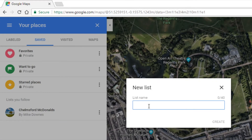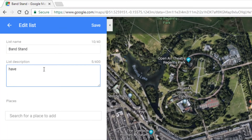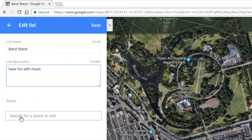I'm going to call it 'Bandstand' — you'll see why. We can use capitals, and we create it. There are 40 characters allowed for the name. I'm adding a description: 'Have fun with music.' You've got 400 characters allowed for the description, and then it's 'Add a Place'.